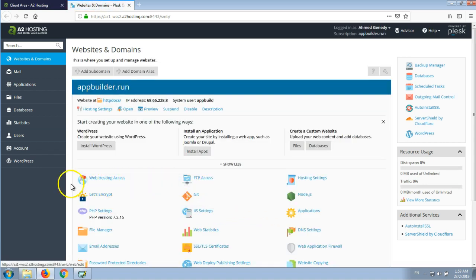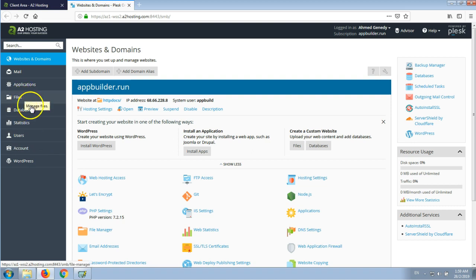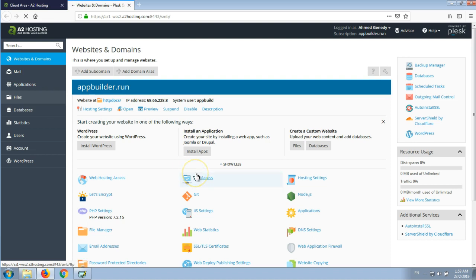Now what we need to take care of is these two links: files and databases. We're going to use both in this demo. So first I'll go to files and upload the application.